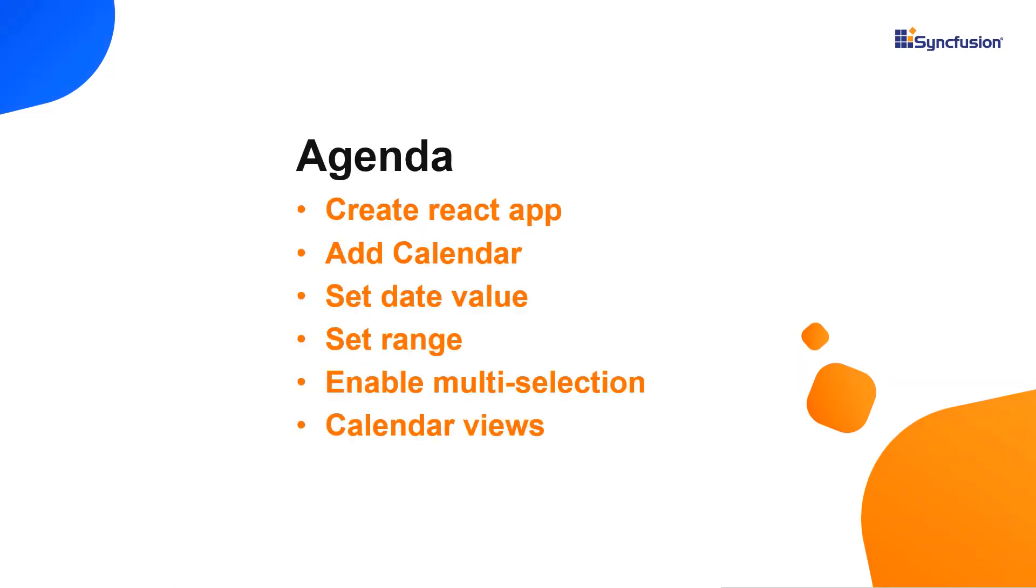I'm going to show you how to add the calendar component to an app using the Syncfusion EJ2 React Calendars package. Then I will show you how to configure a few of its basic features like setting specific date range values, multidate selection and navigation between different calendar views such as month, year and decade.